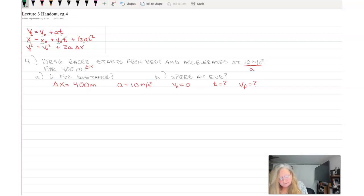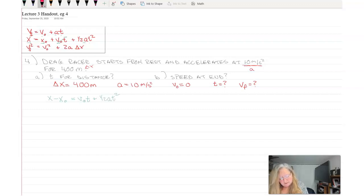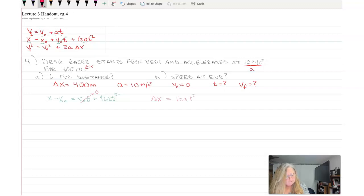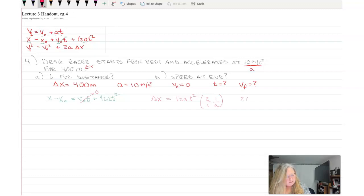Rewriting the equation: delta x equals v naught t plus one half a t squared. Since initial velocity is zero, the v naught t term cancels out, so delta x equals one half a t squared. Solving for time, I multiply both sides by two over a, giving me two delta x divided by acceleration equals t squared.